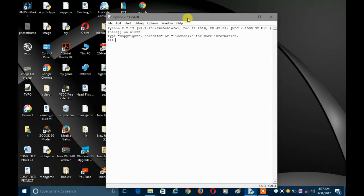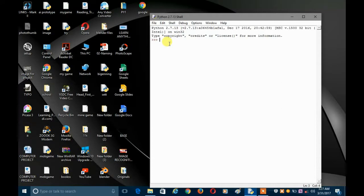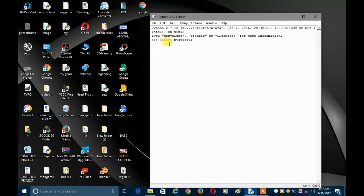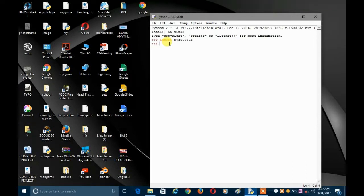First of all, let's talk about the password box. Maybe you're making an application that is really sensitive and it should be used only by the user, or you want to give the user the liberty to set a password so that no one else can open that file or application. To do that you can make a login or password screen using PyAutoGUI.